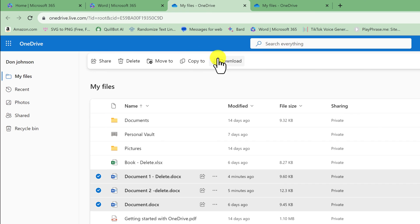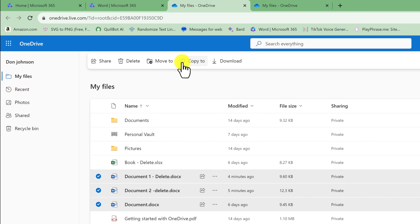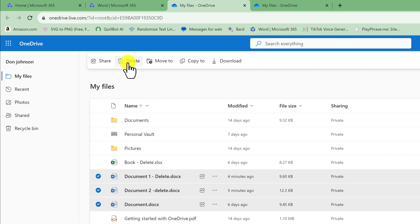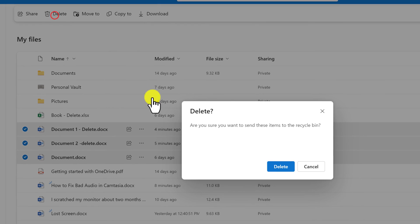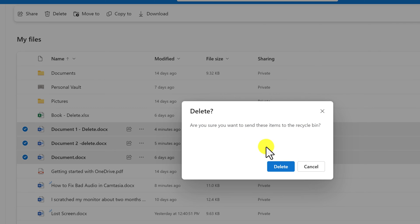So right under the navigation bar, you should see options: share, delete, move to, and copy. You just want to hit the delete button. So left click delete and confirm. Are you sure you want to send these items to the recycling bin? And I'll proceed and click the delete button.